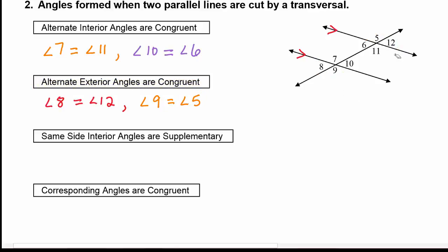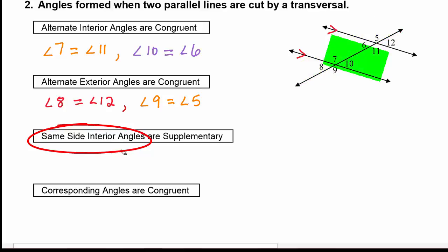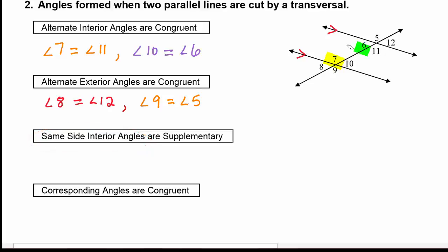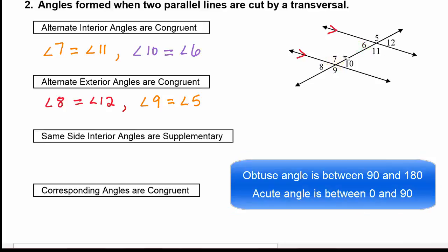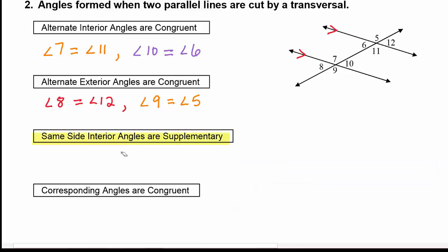The next set of special angle pairs is same side interior angles. They have to be on the same side of the transversal and interior to the parallel lines. Looking at angle 7 and angle 6, it's easy to see they can't be equal — angle 7 is obtuse and angle 6 is acute, and an obtuse angle can never equal an acute angle. It turns out that same side interior angles are supplementary to each other.